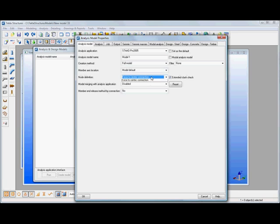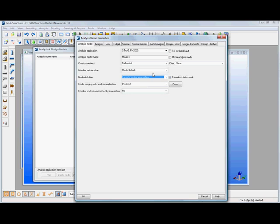Node definition, we get different options of how we want to connect this element together. In our example the whole frame is actually connected already anyway but if we've got elements that aren't touching each other you can either force the centric connection or you can use rigid links to do that.